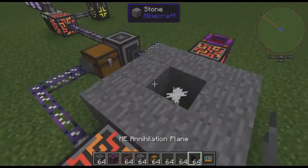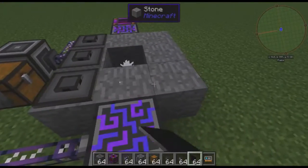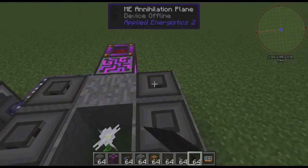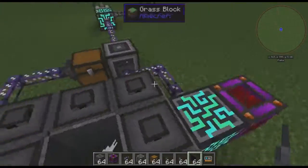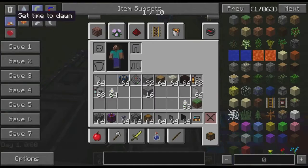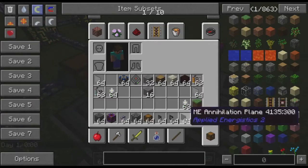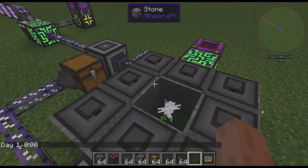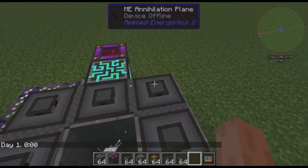Well, we're going to do that with our annihilation planes. These are the opposite — they'll break down blocks below them and put them into your AE network. But there's one problem here.